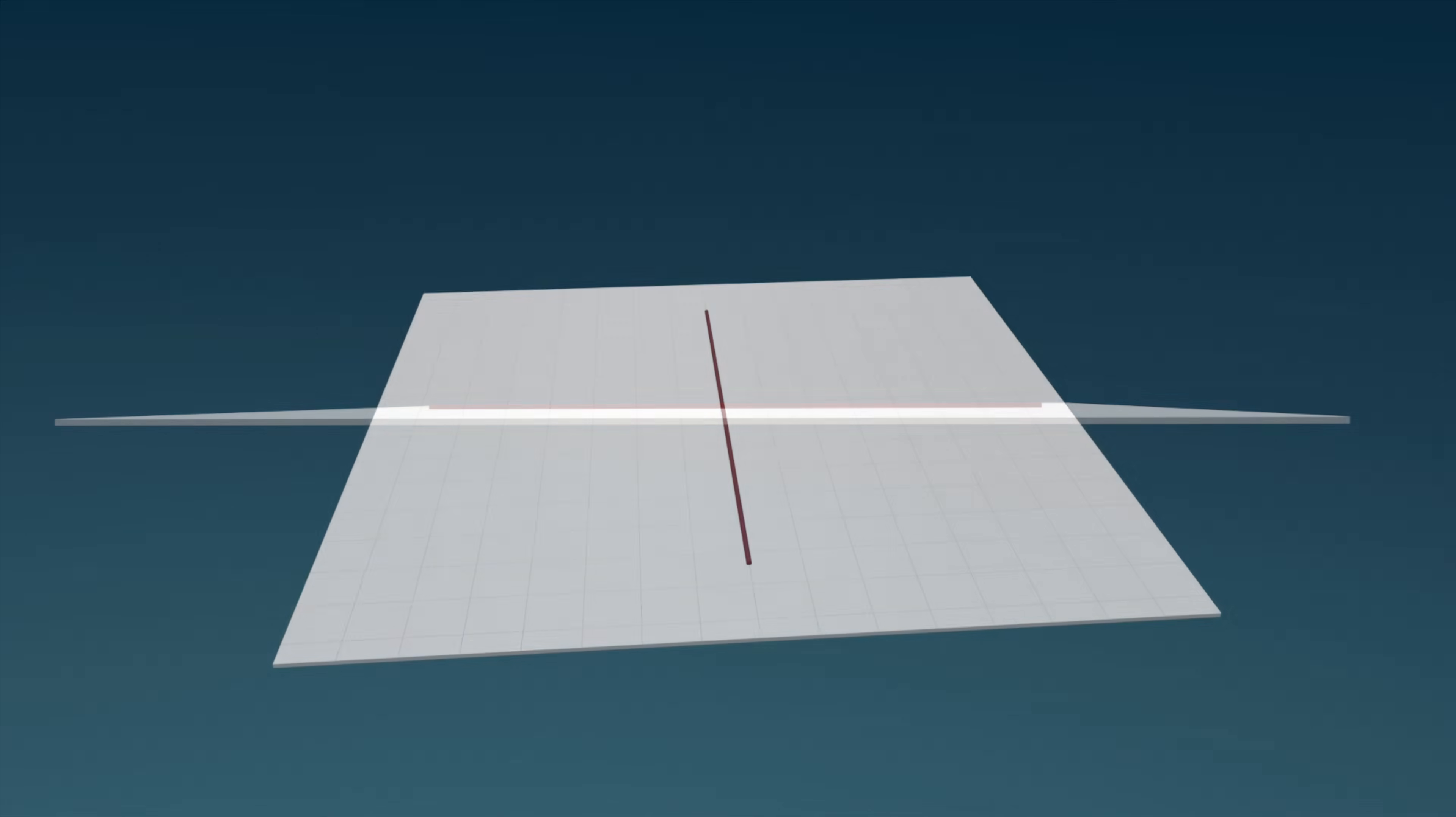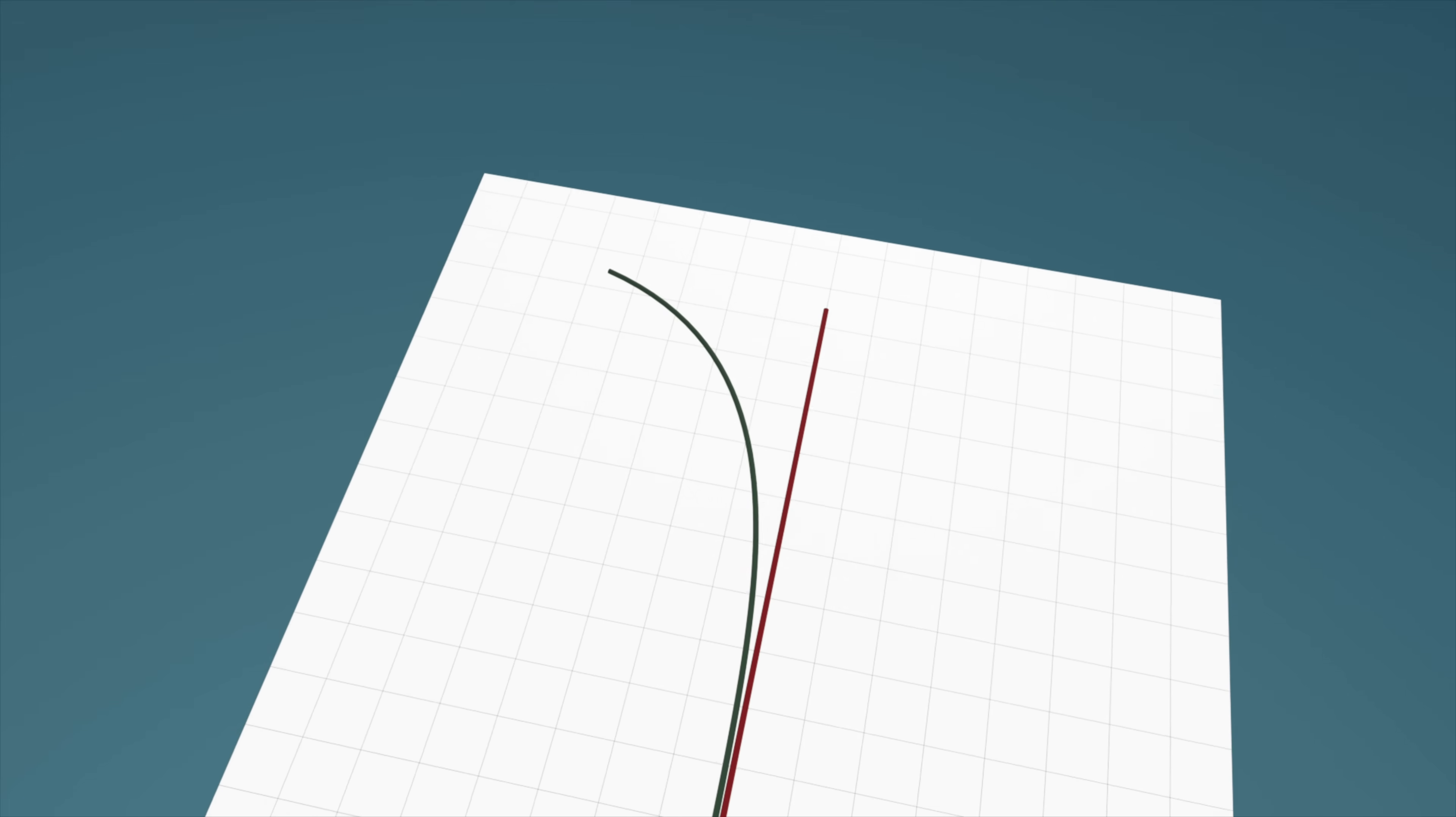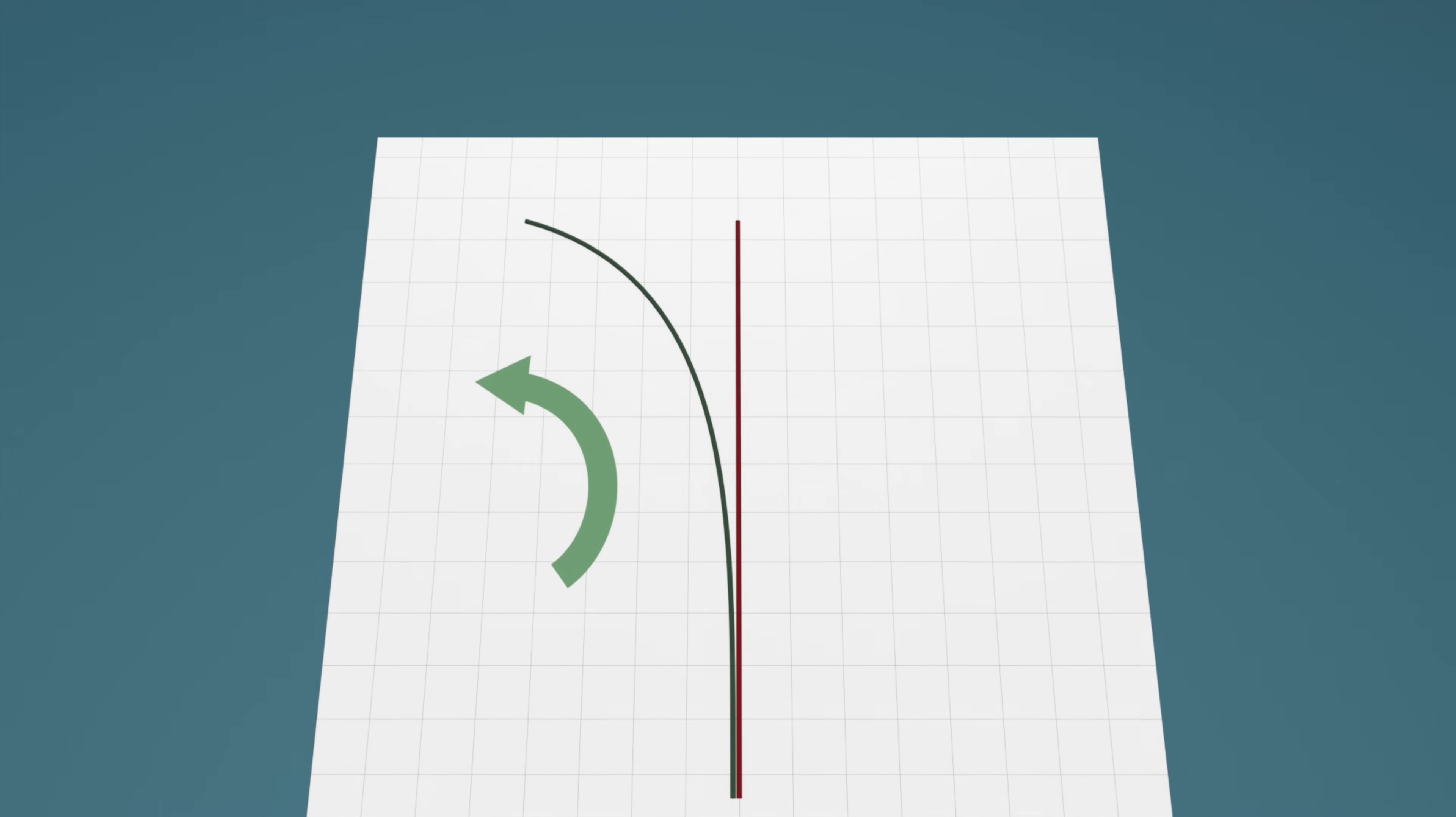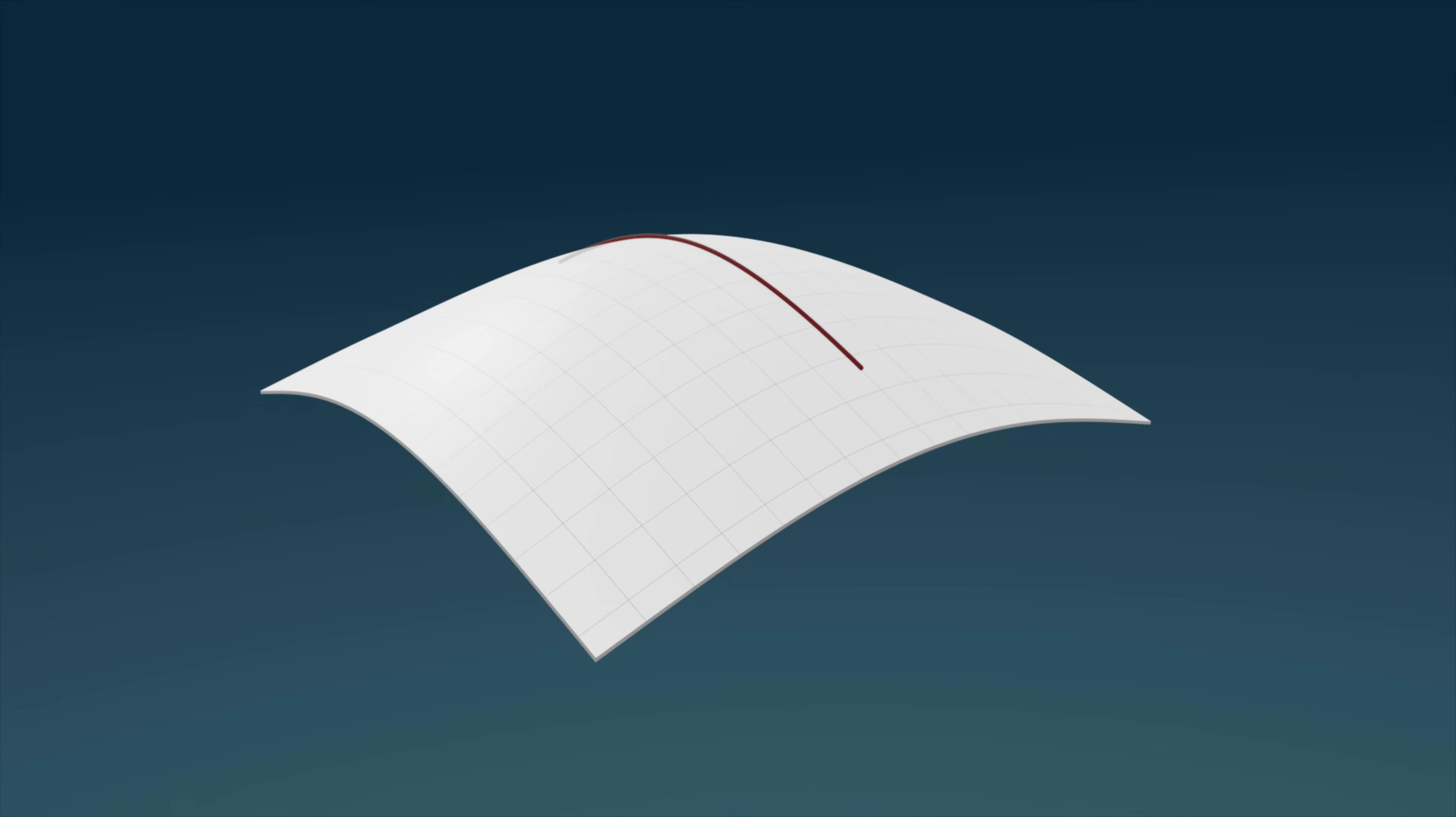Indeed, should we choose to draw a path that bends away from this line, it would not be a geodesic since now it has curvature relative to the surface. Similarly, we can consider the line and plane again, but now warped together through 3D space.